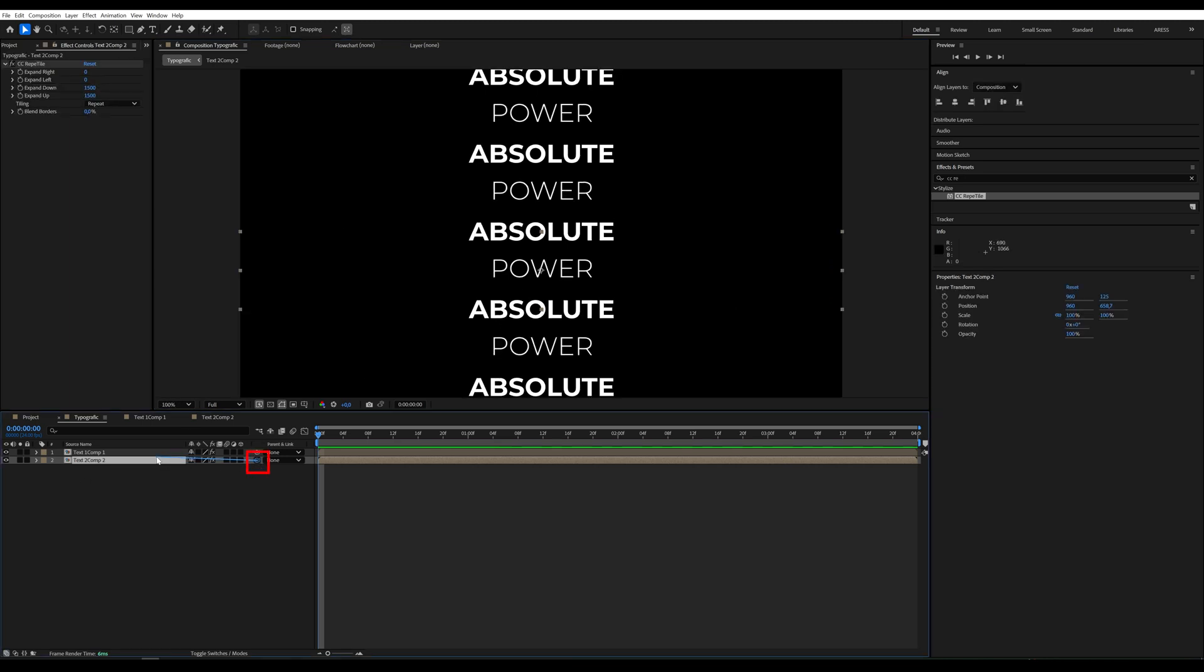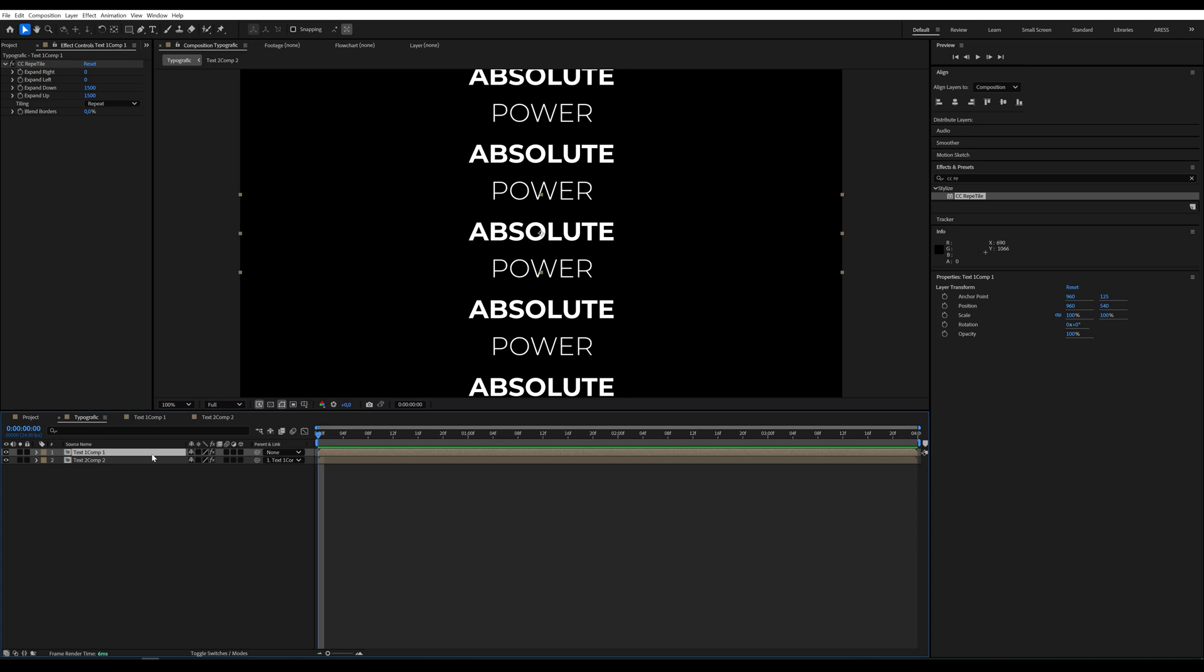Now, we'll link text 2 to text 1. I'll animate the position parameter so the text moves from top to bottom.